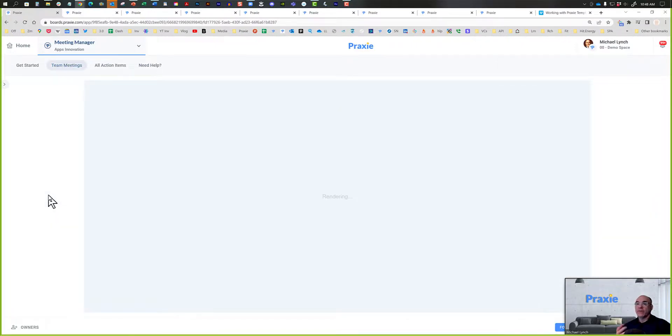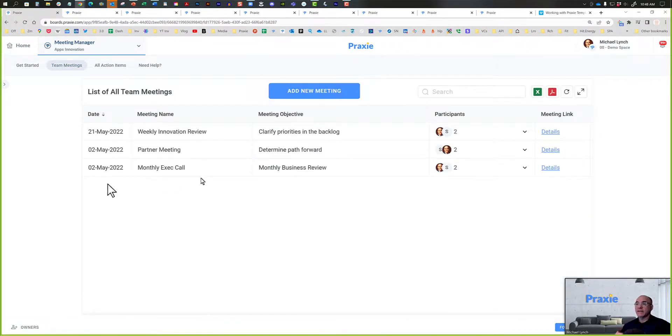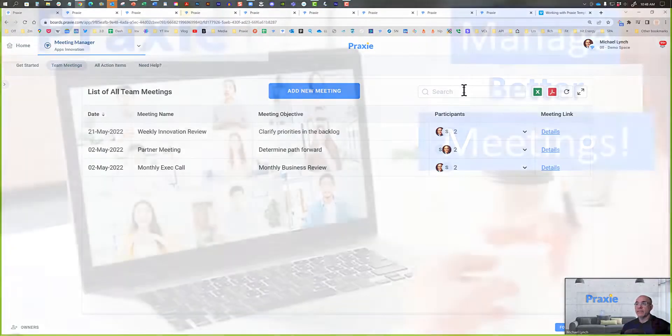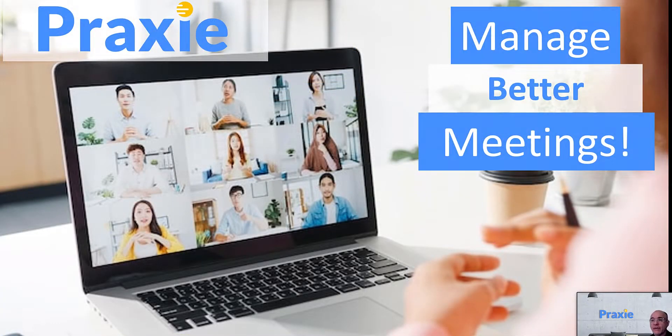You can review all your meetings anytime, as I mentioned, search for them. So that's it. That's how you can manage better meetings with Praxi.